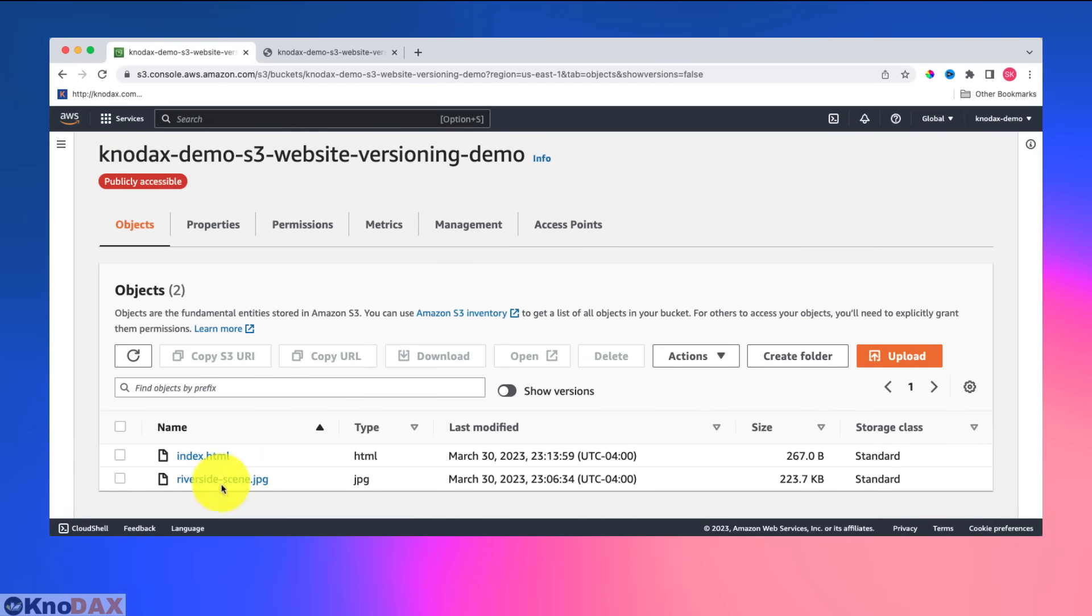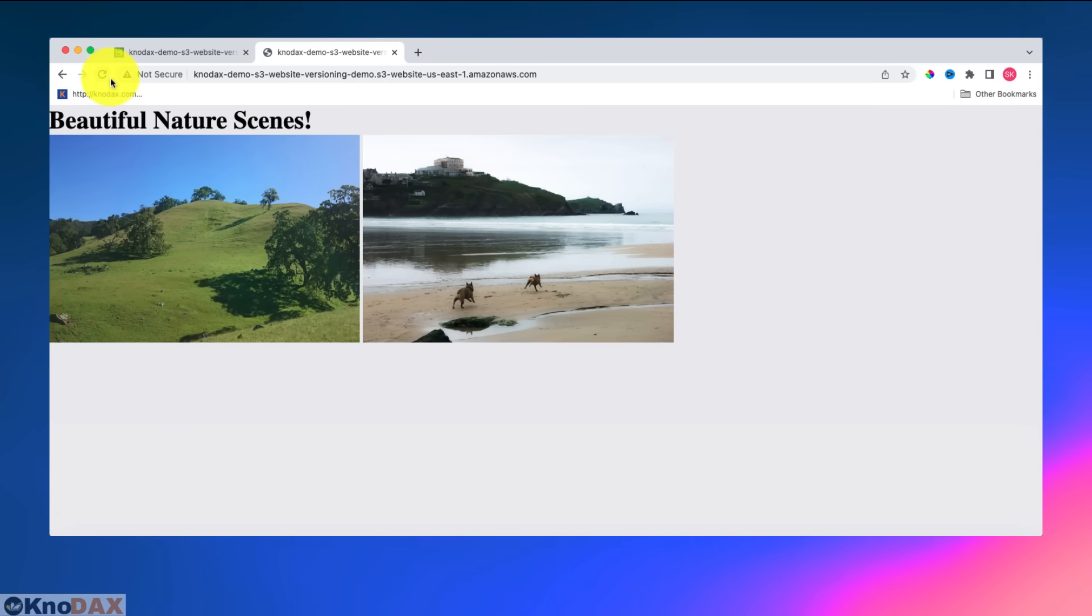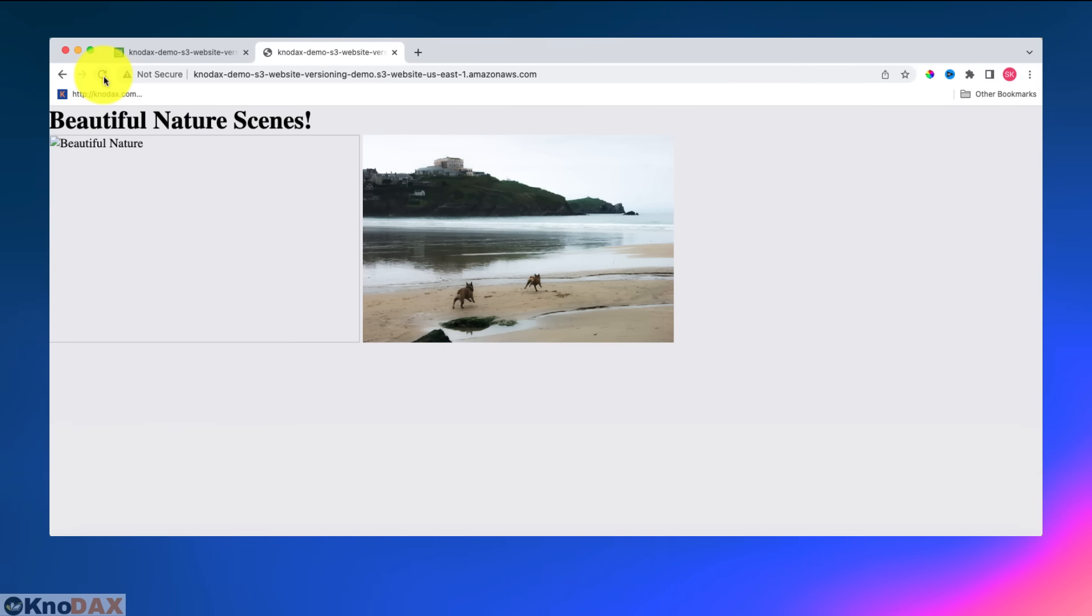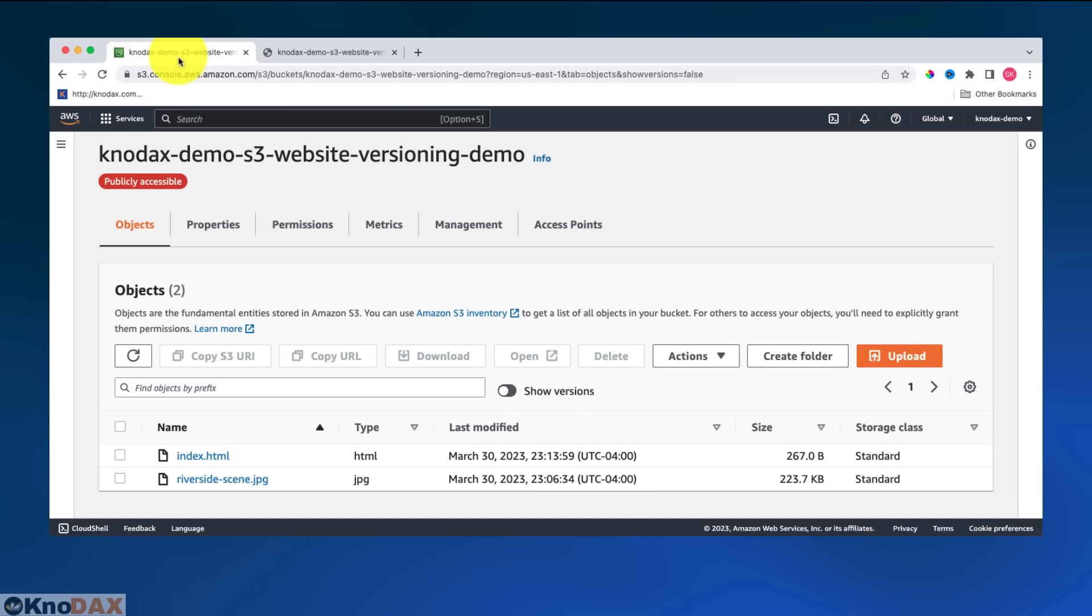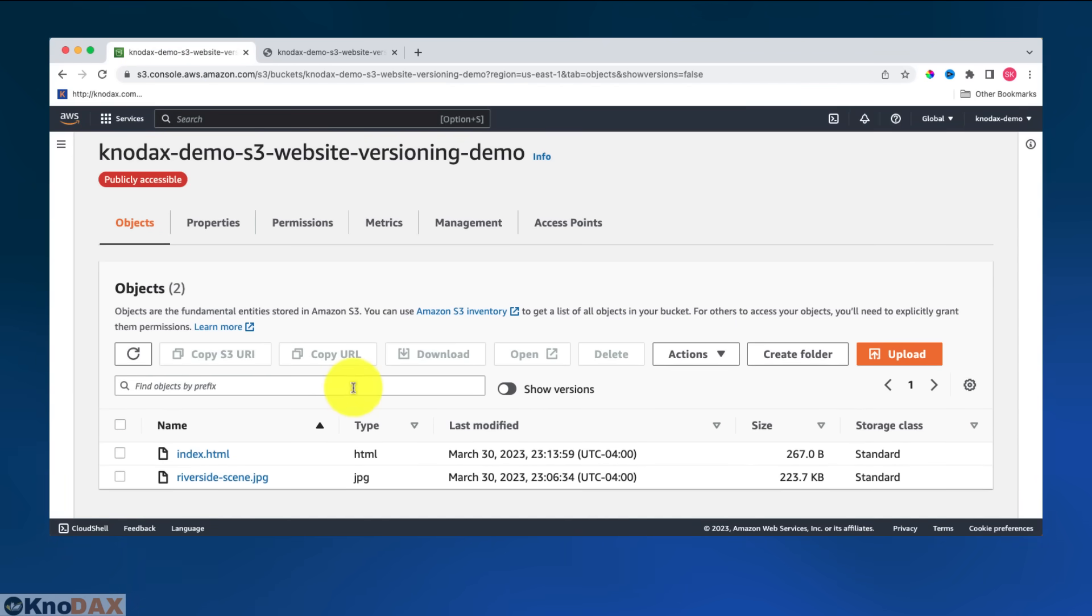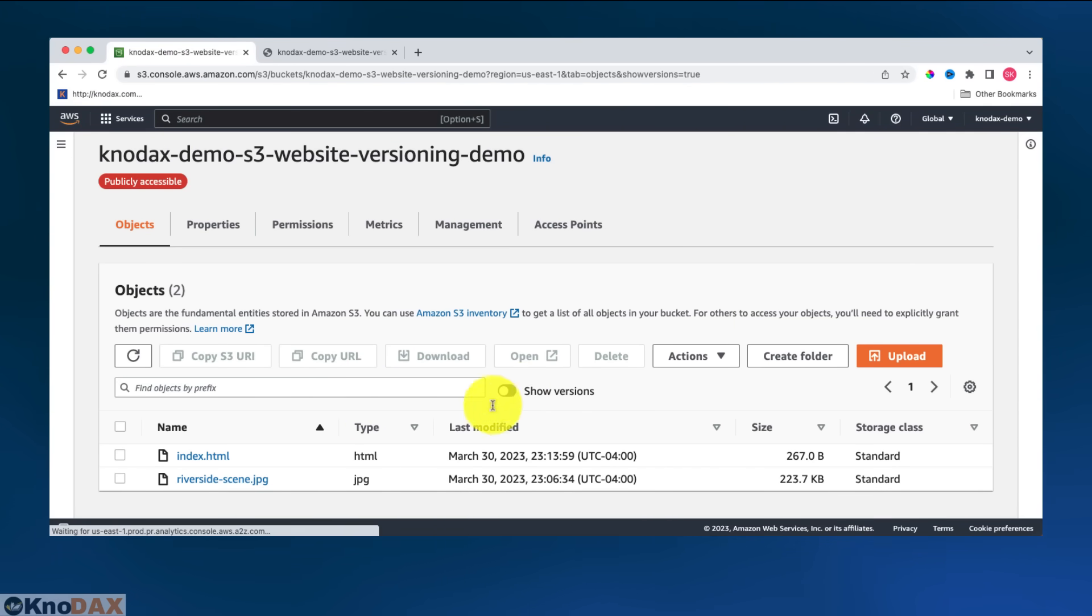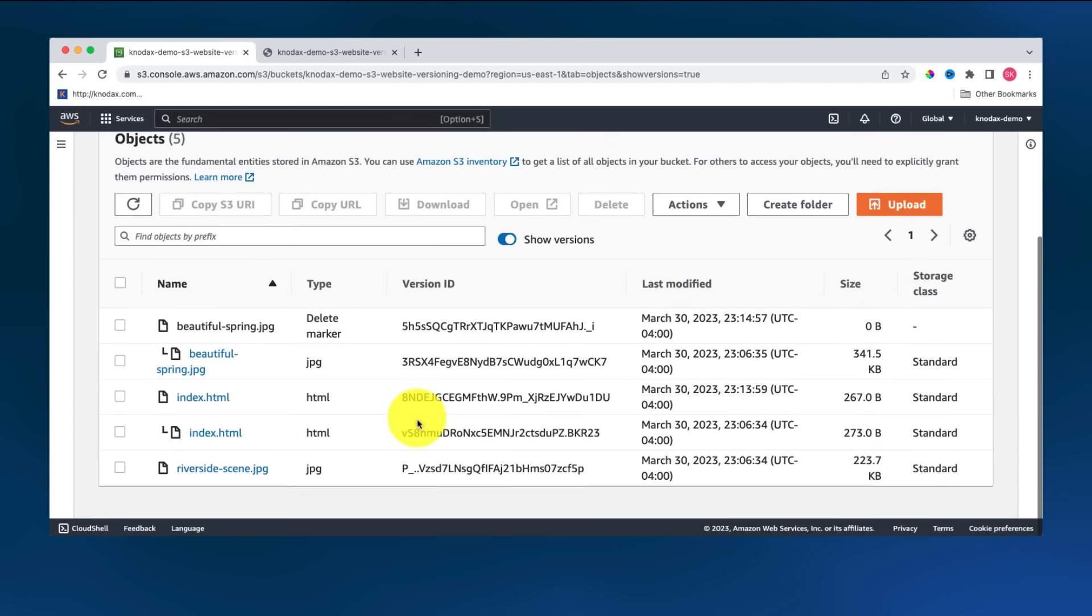So as you can see now that there are only two files. If I click on show versions, now you go here and see that you do not see this file image because I've deleted this image. Come here. But since versioning is enabled, so I can get this original file back.